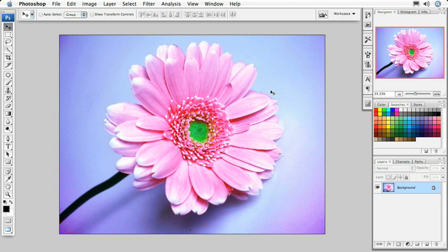But wouldn't it be easier if we could just fake it here inside of Photoshop? I think so. That's exactly what we're going to do in this lesson.